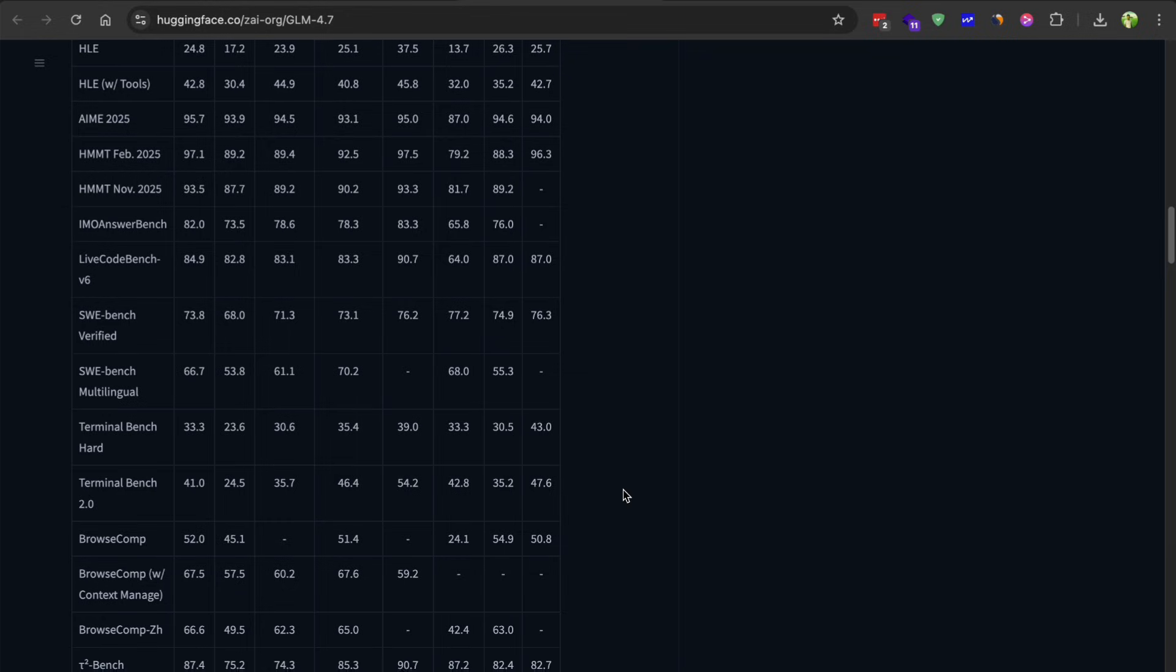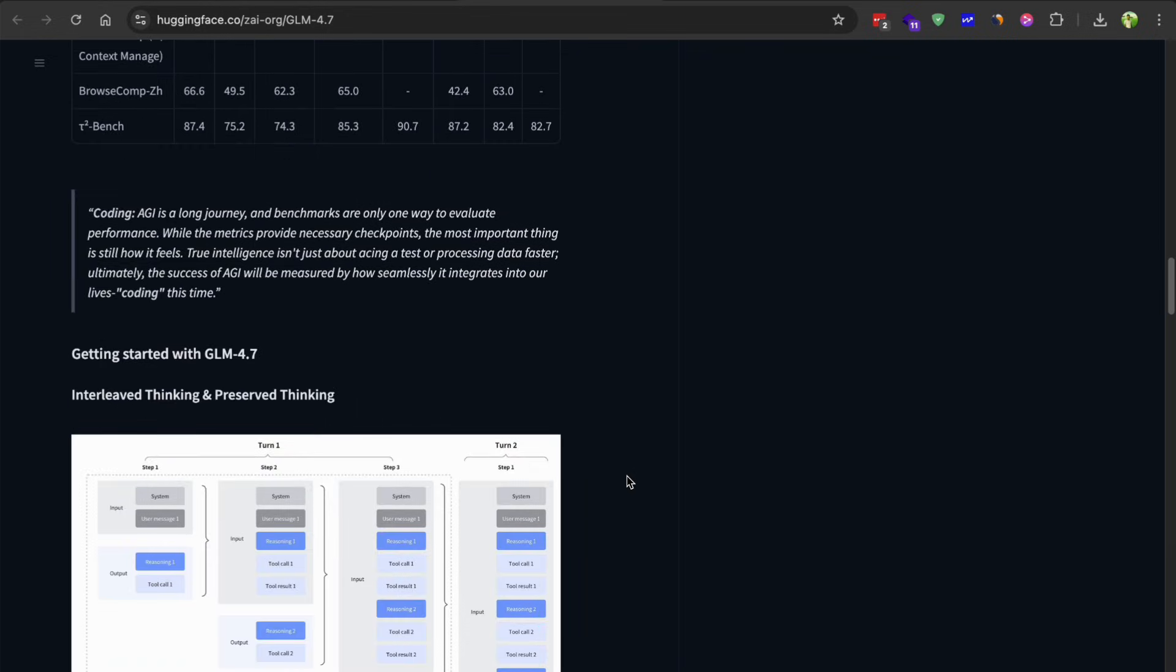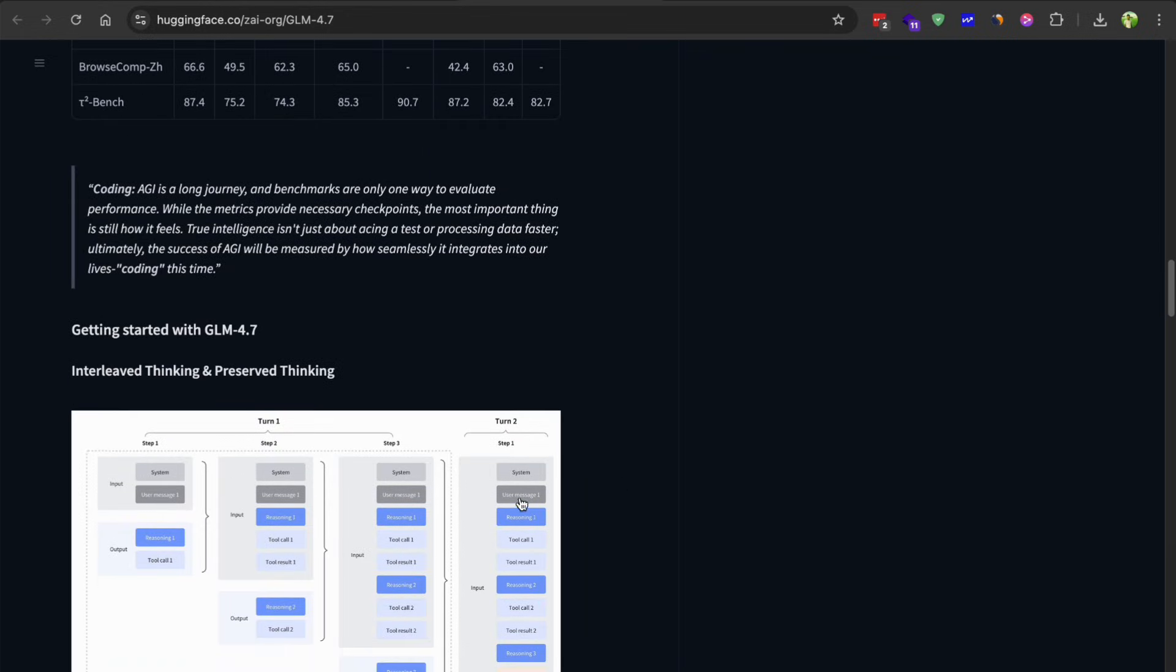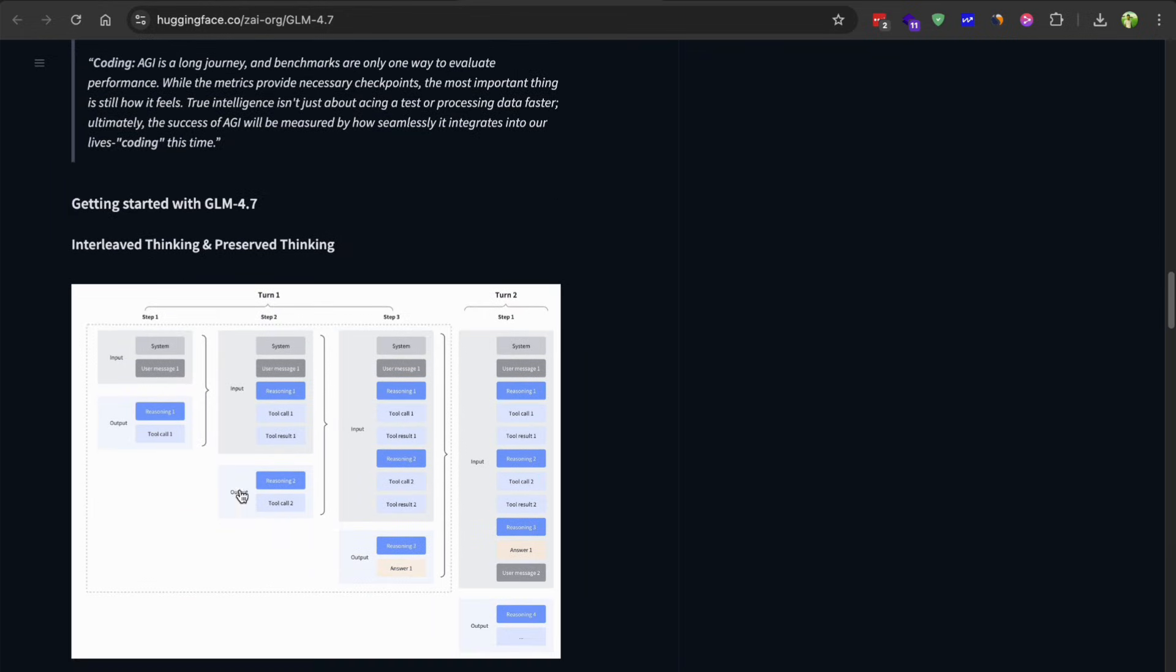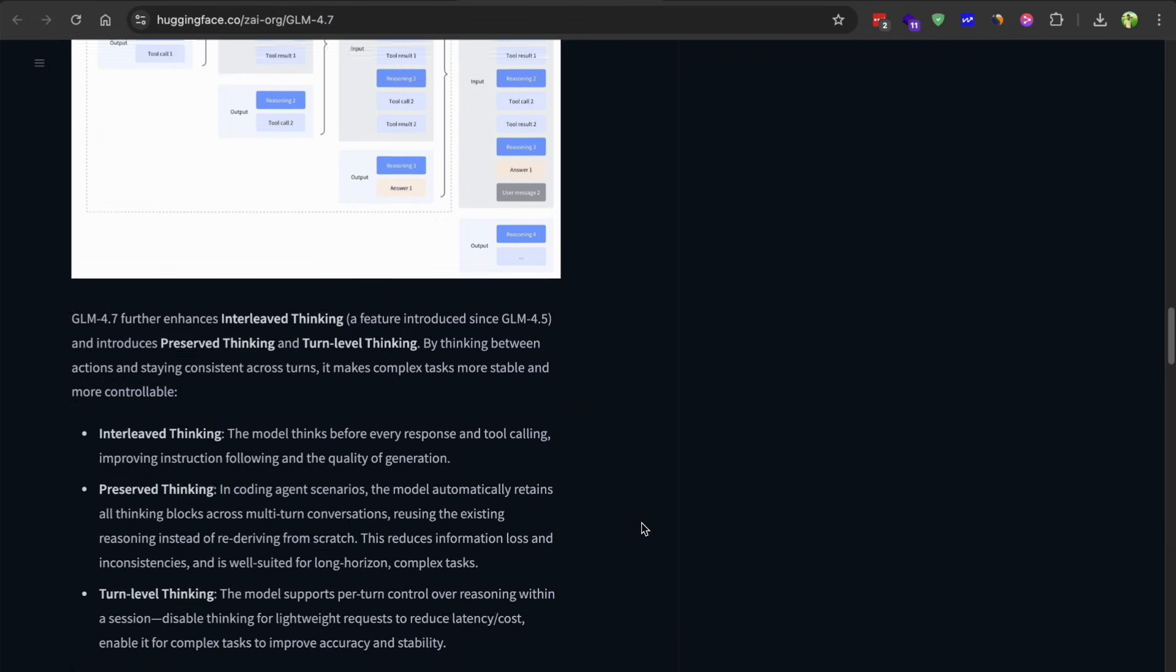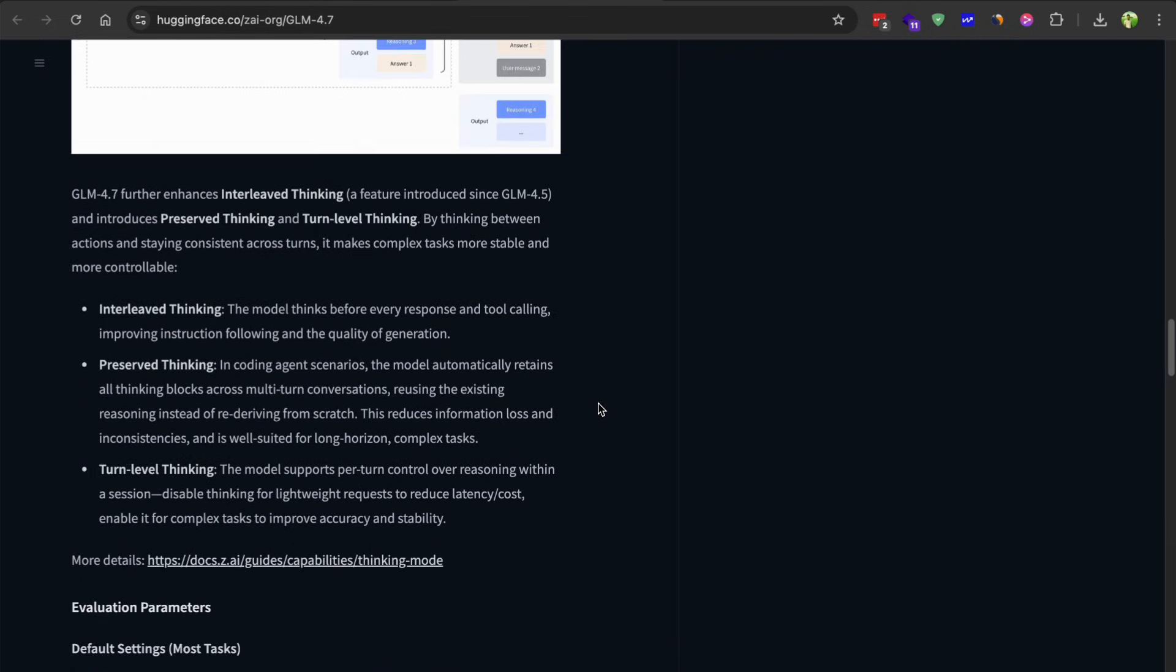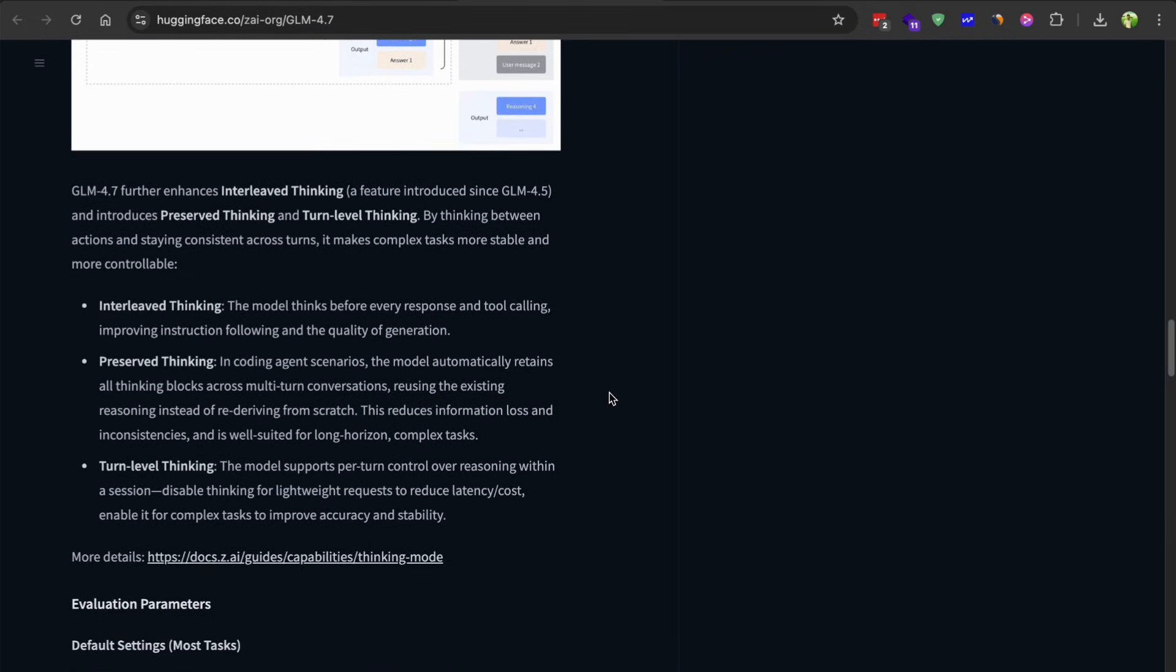Alright, let me show you what this model can actually do. I ran it through my usual set of tests to see how it performs in the real world and honestly, some of these results really blow my mind. So I'm gonna walk you through three different coding challenges I gave it and you will see exactly what I mean.